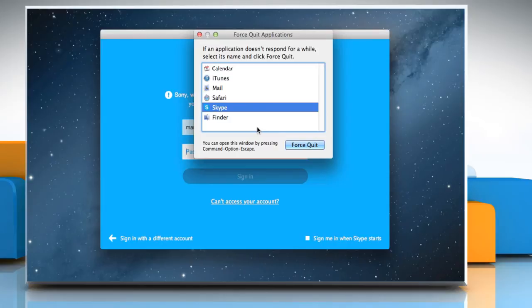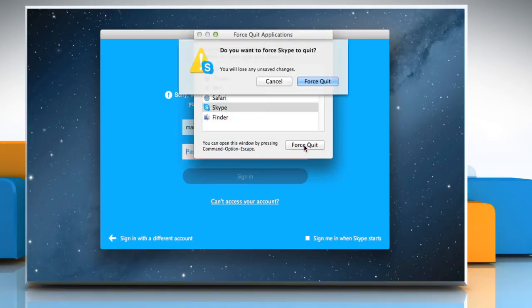On the Force Quit Applications window, make sure Skype is selected and then click on the Force Quit button.